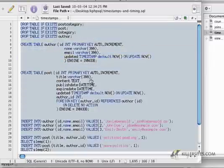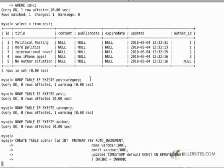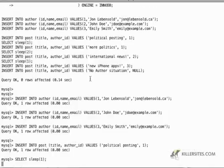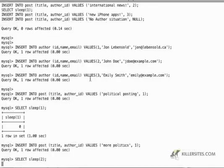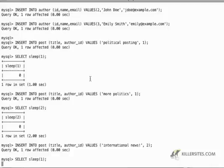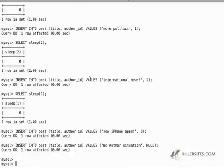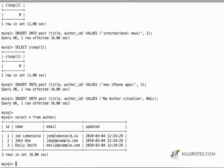So, select all this, paste it back in. Now if I do a SELECT star from author, I'm going to have the various authors and when they were inserted into the database.